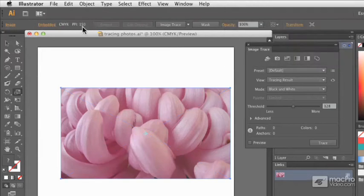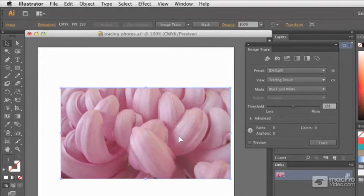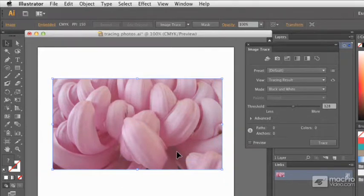Its effective ppi has gone from 280 down to 150, and that should make this trace go a little bit faster.